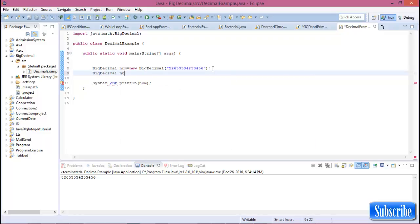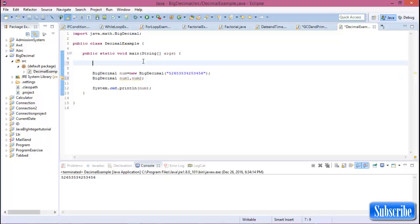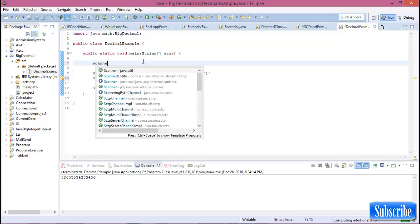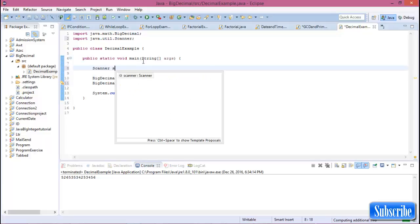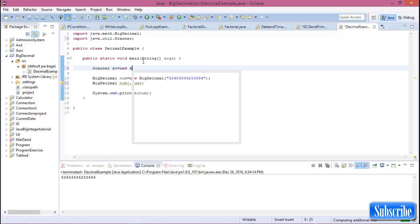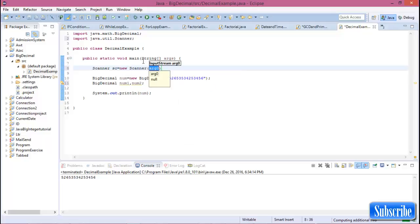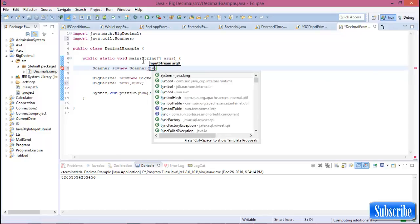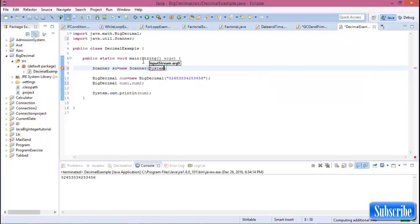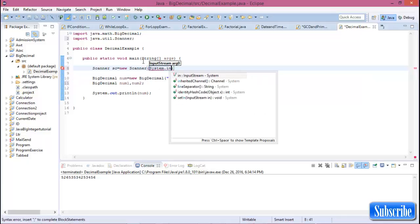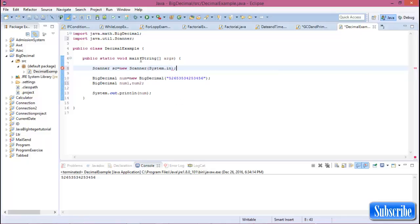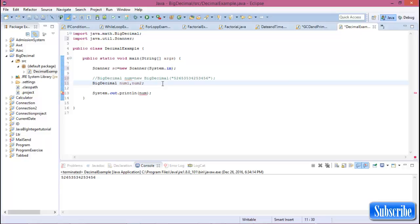So create a BigDecimal num and num2, and create also a Scanner system.in. Now I want to tell you that this tutorial is same as Java BigInteger tutorial. So if you see that tutorial, then this tutorial is very easy for you.